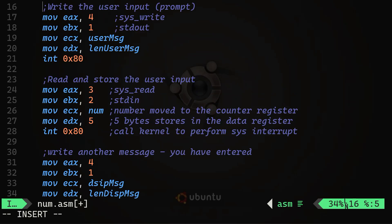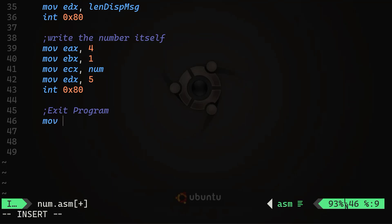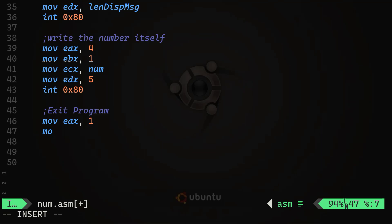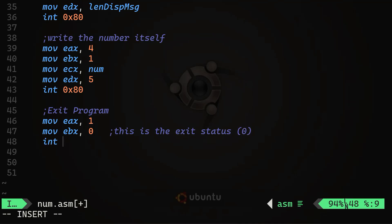Finally, the code sets up the system call for sys_exit. We move 1 into EAX, setting the system call number to 1 to exit the program. Then we move 0 into EBX as the exit status — exit status zero. Finally, we call 'int 0x80' to interrupt and exit the program completely.